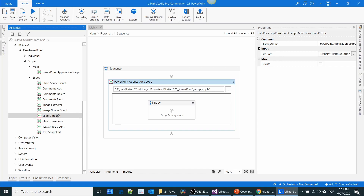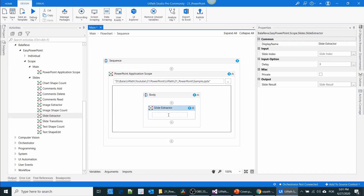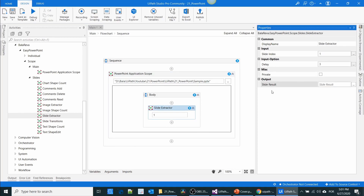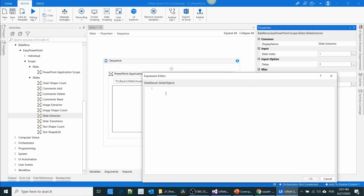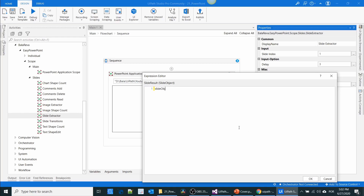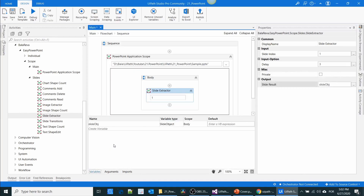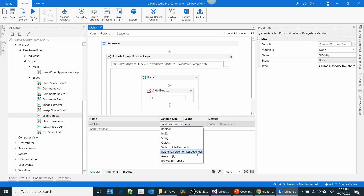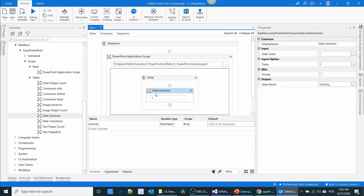We have an activity called Slide Extract. Choose which slide you want to extract — I'm going to extract the first slide. In the output there is a property called Slide Result and the data type is a Slide Object, which is a custom data type. Press Ctrl+K and name it 'slide'. This is the custom variable type — it is BalaReva PowerPoint Slide Object. This activity extracts all text shapes from the slide and keeps them in this variable.